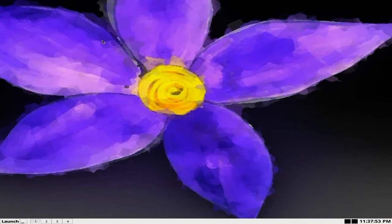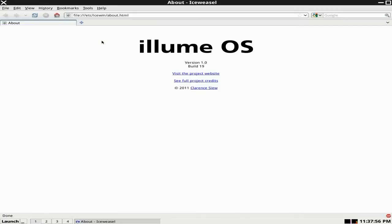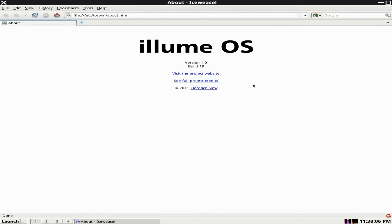About. We're going to have a look at that first, I think. Quick look in the book. Illumi OS. Yes, the one we're using. 1.0. Nicey, nicey, nicey. And it's made by Clarence Sioux. I think it's Sioux or Sioux. I'll say like that anyway.